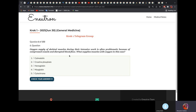Oxygen supply of skeletal muscles during intensive work is often problematic because of compressed vessels and disrupted blood flow. What supplies muscles with oxygen in this case? It would be myoglobin — myo means muscle. It would not be hemoglobin, because hemoglobin is in the blood vessels and supplies all tissues. But specifically for muscles, it is myoglobin.